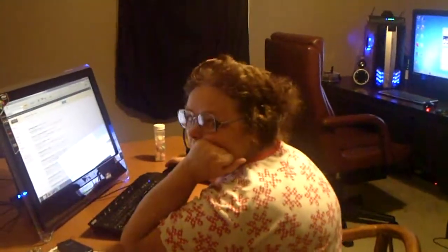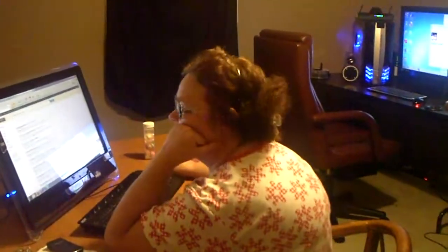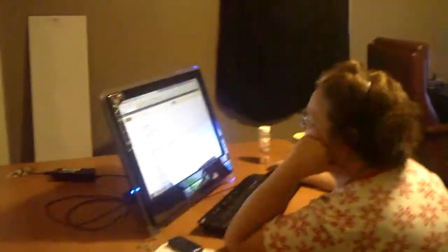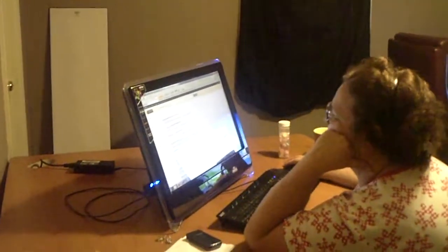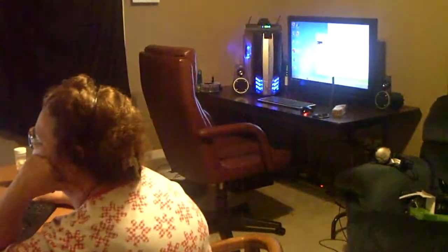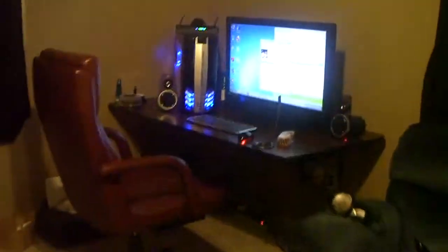Hey guys, how you doing? Hey, there's Nancy on her computer. Here's our office. Let me show you my computer.